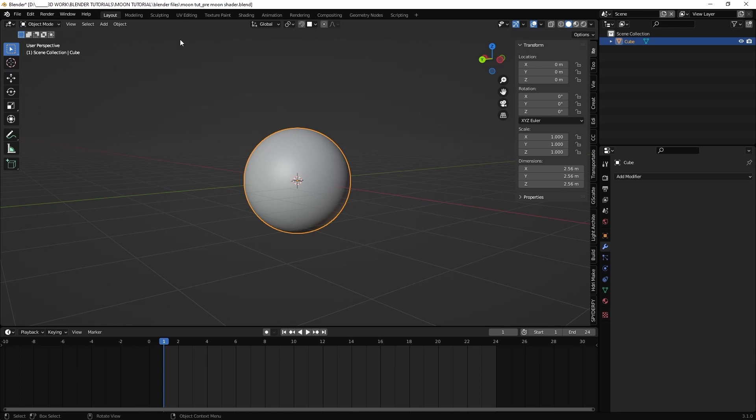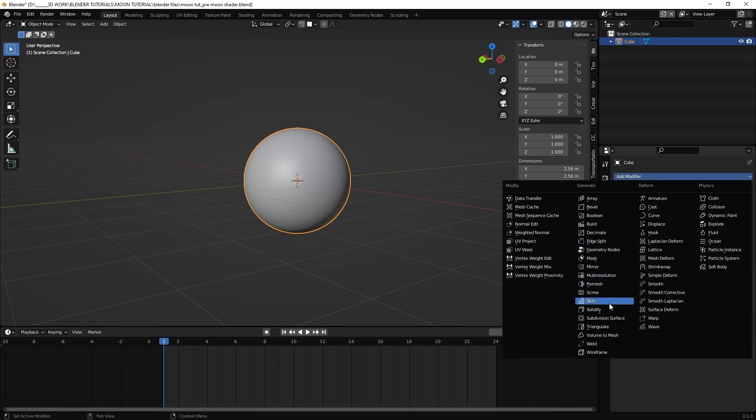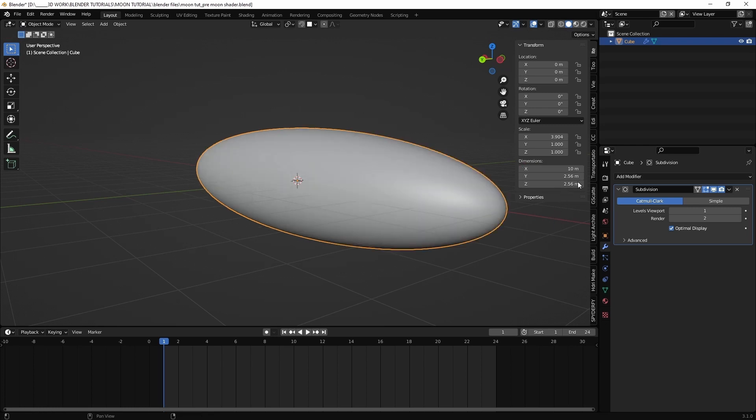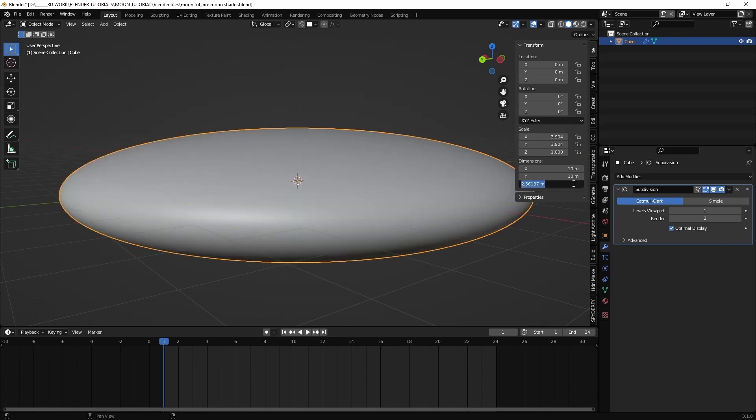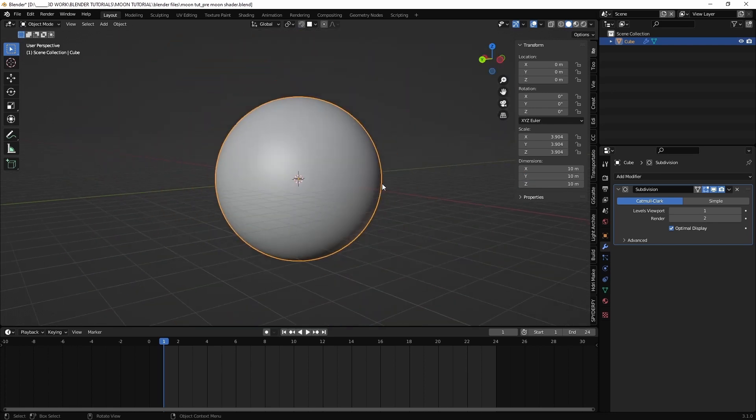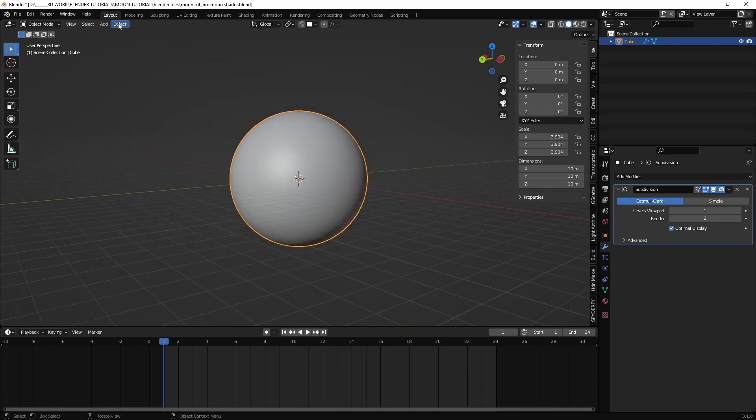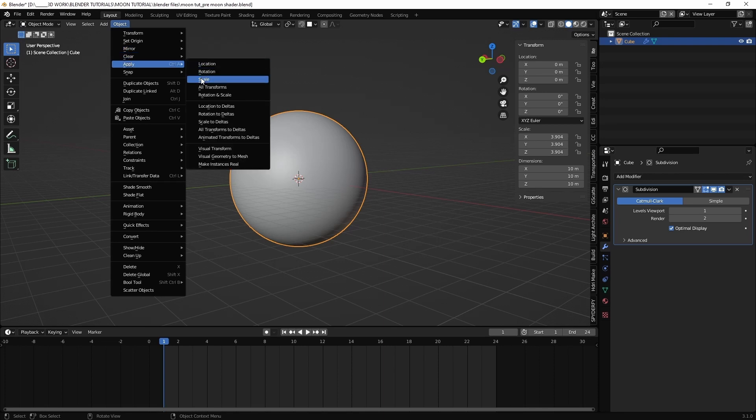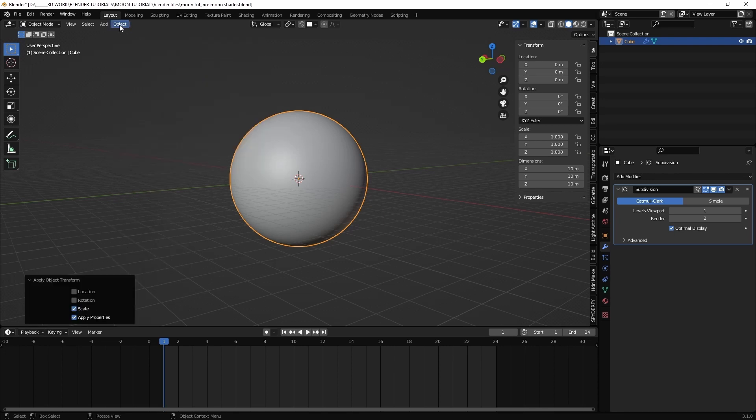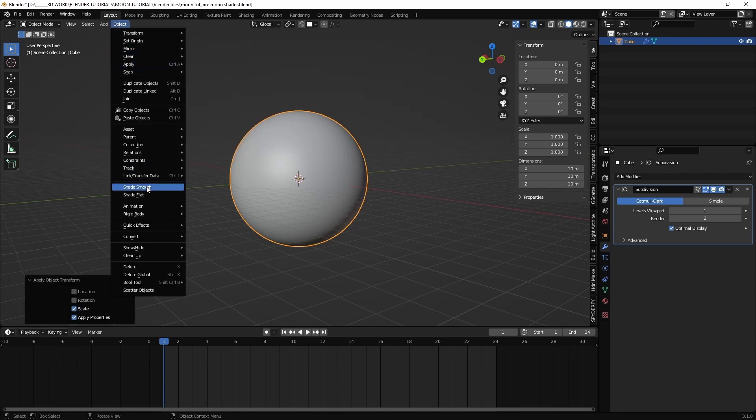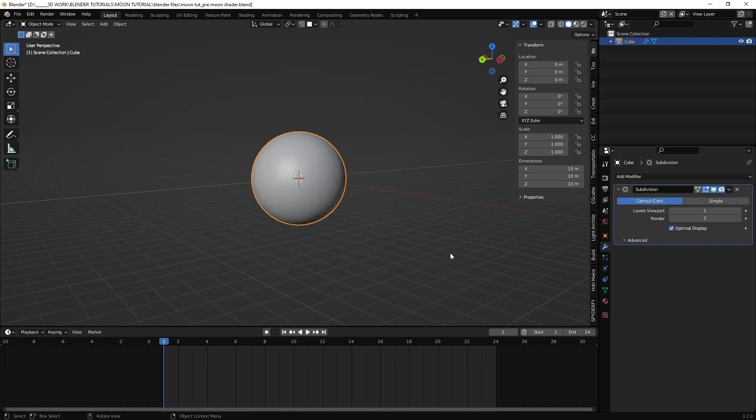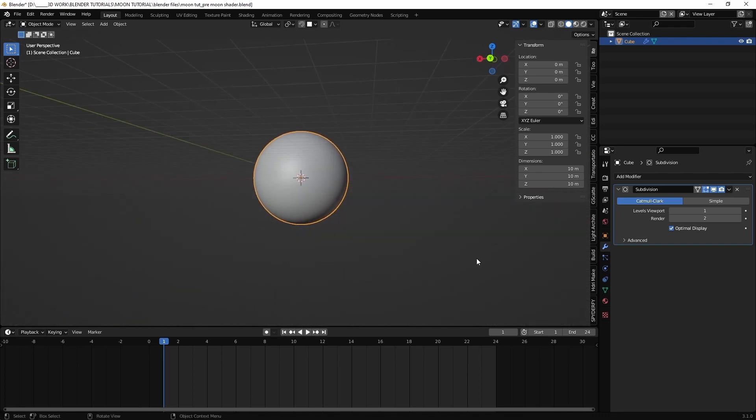Let's go to the modifier step and add subdivision surface. Now we can set the dimensions to 10 meters and apply both scale and shade smooth. And now we're ready to create the material for our moon.